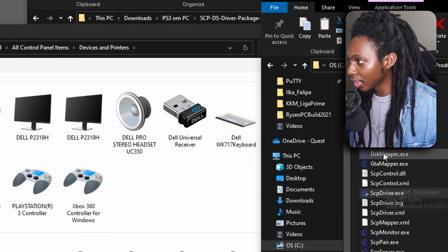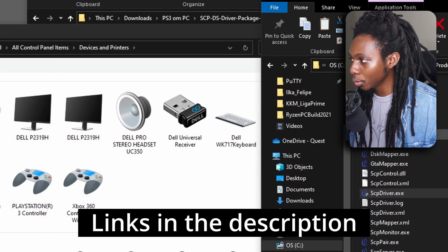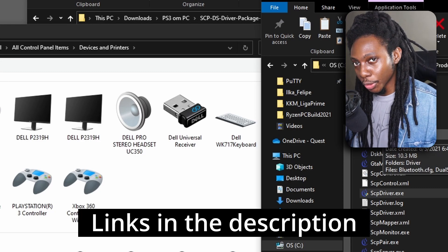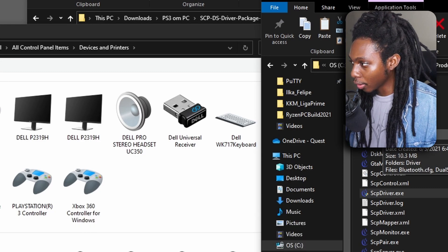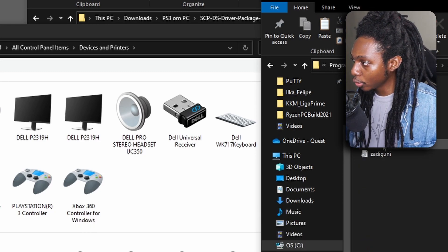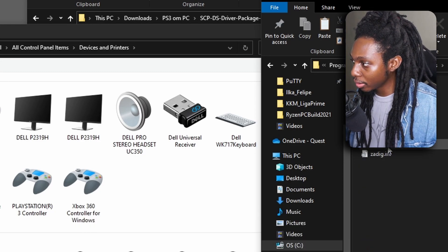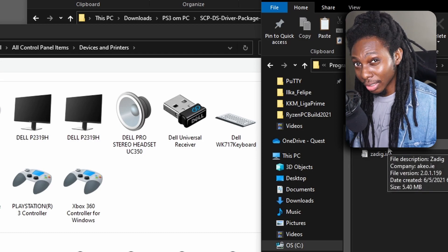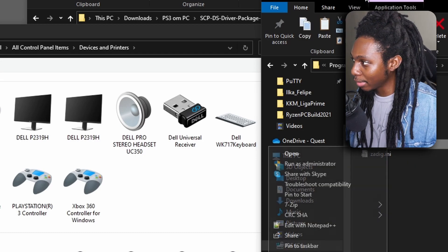Now, the next step here is that you want to go to this folder here that is called Zadig. And going to Zadig, you want to run the Zadig.exe as an administrator.